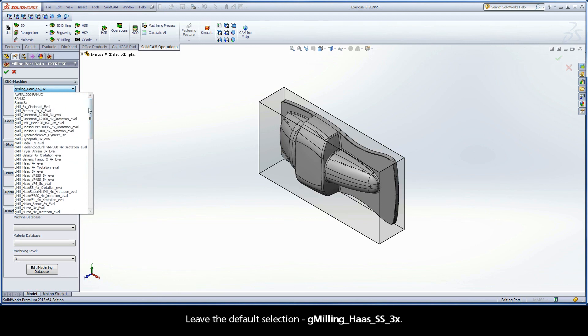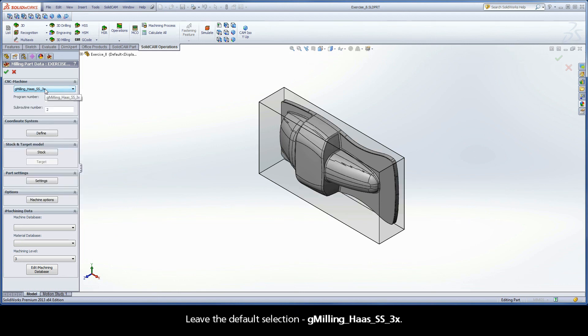Leave the default selection, G-Milling Haas SS 3X. Next, start the coordinate system definition.